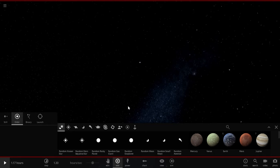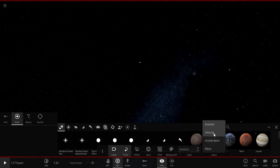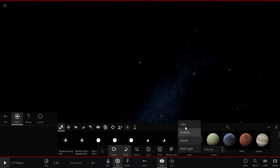Hey guys, it's Leverdell Wooden here. Today we are going to make a motion-based solar system. Colors is going to be velocity. We are going to do, yeah, realistic, sure.